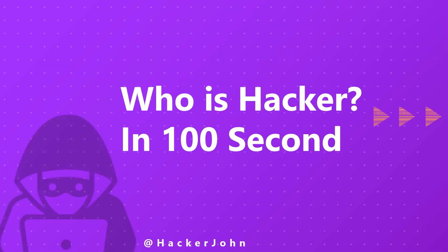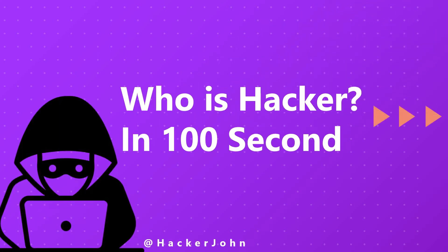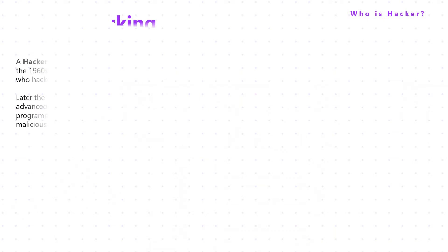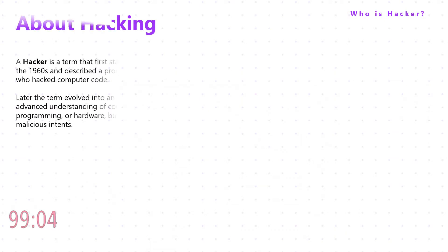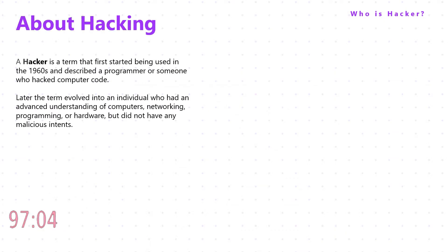Today in this video we'll talk about who is a hacker in 100 seconds. A hacker is a term that first started being used in the 1960s and described a programmer or someone who hacked computer code. Later the term evolved into an individual who had an advanced understanding of computers.